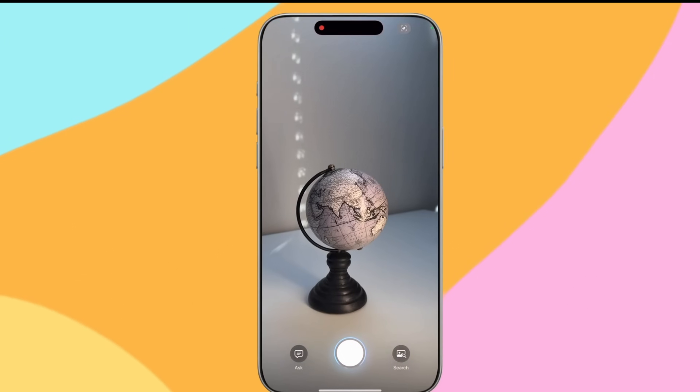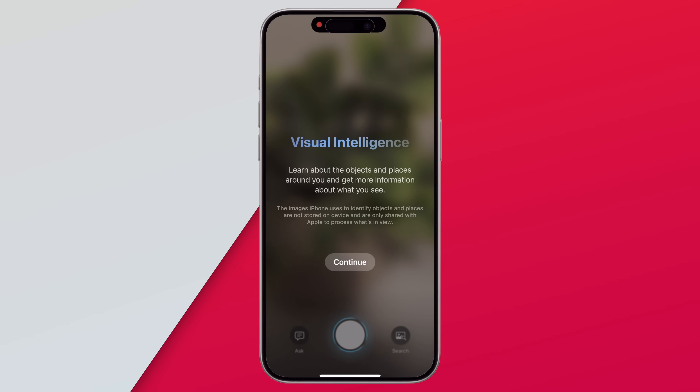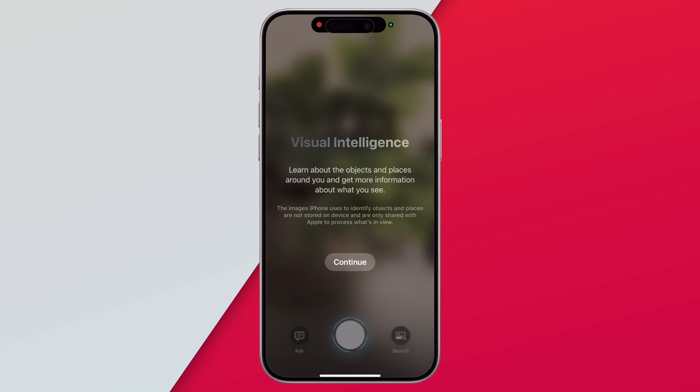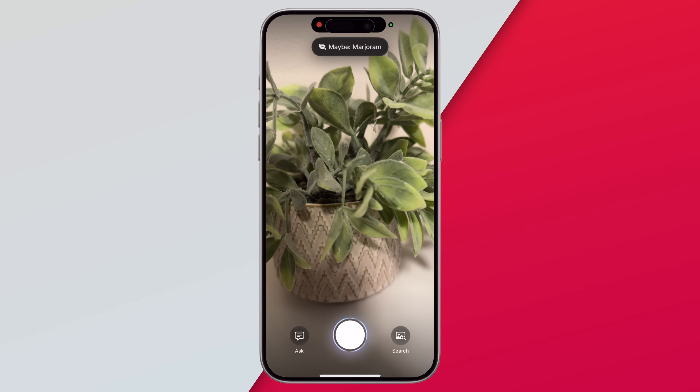One of the controversial things Apple did with the iPhone 16 series launch was to bring Visual Intelligence only to iPhone 16 models via the camera button. But with iOS 18.4, even the iPhone 15 Pro and 15 Pro Max models can now get Visual Intelligence features — where you can point the camera at something and Apple Intelligence can identify what's in the scene and lets you ask follow-up questions or search online with that image.